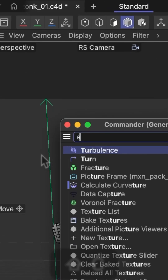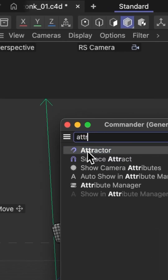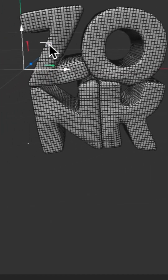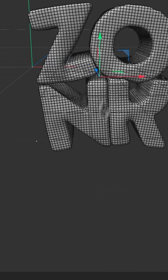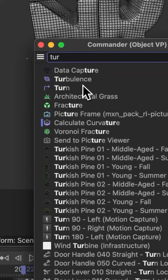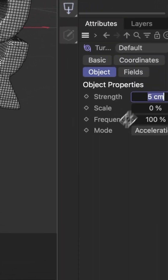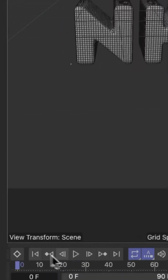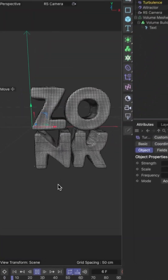Add the attractor force, change its strength to 100, and put it somewhere in the middle of your text. Finally, add a turbulence force, change its strength to 20cm and its scale to 50%.